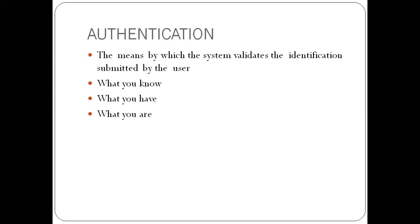What you know is what is memorized by you. For example, password, PIN, passphrase. So these are authentication methods that have to be memorized by the user.